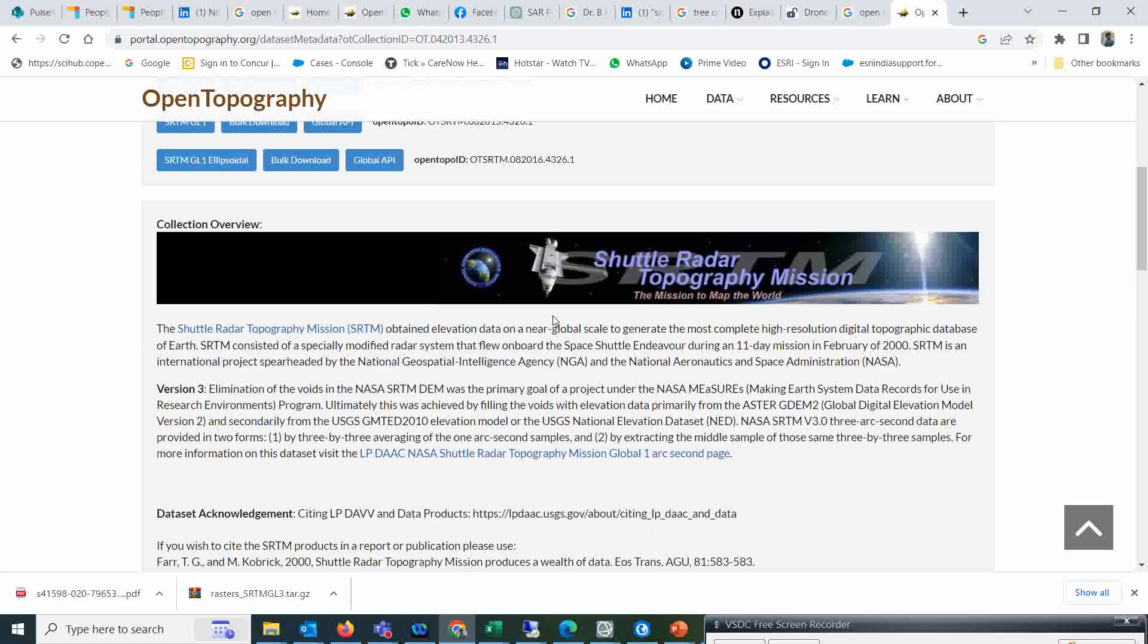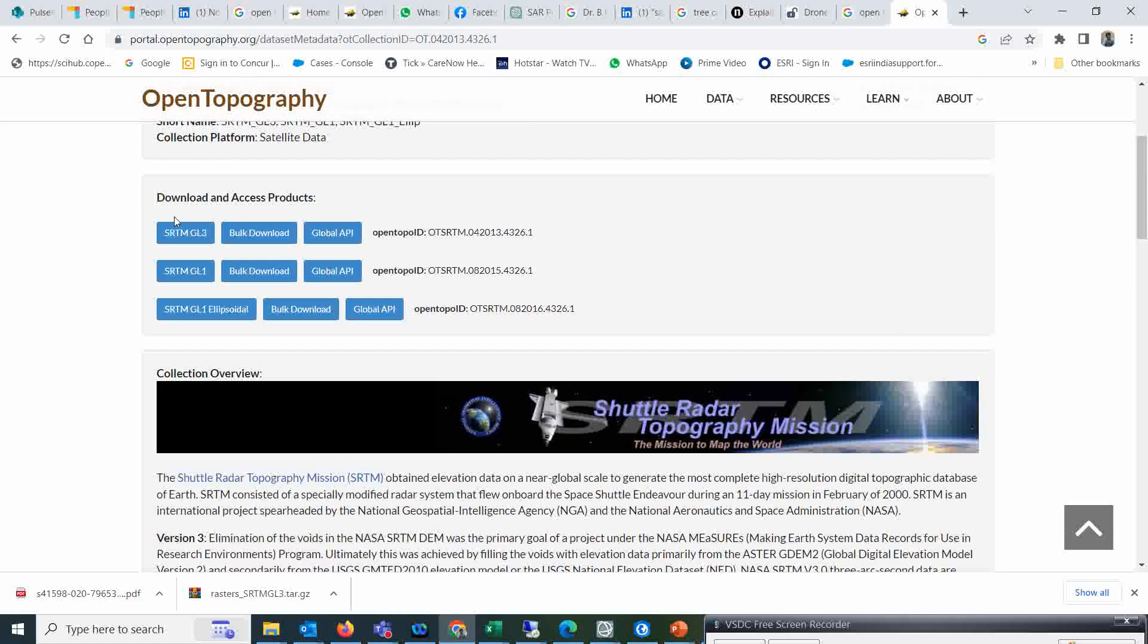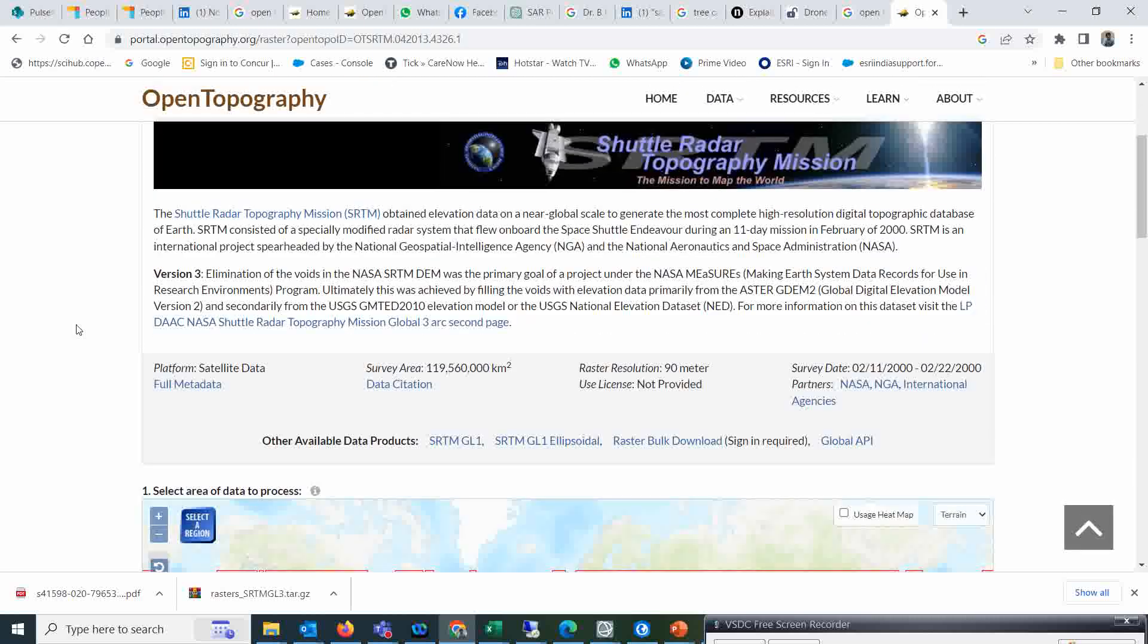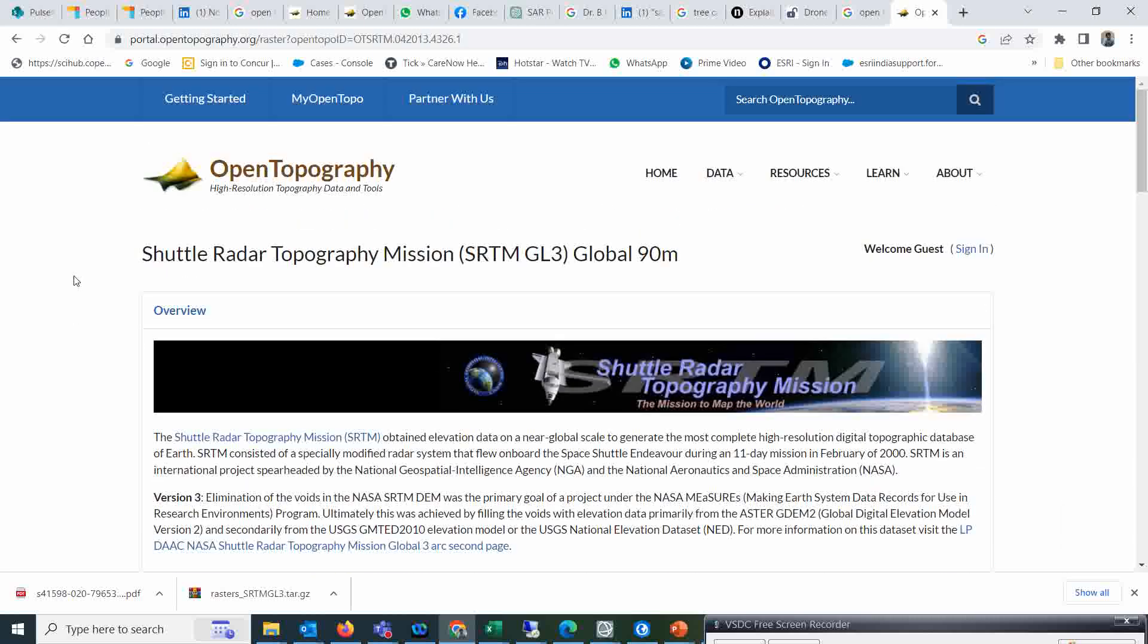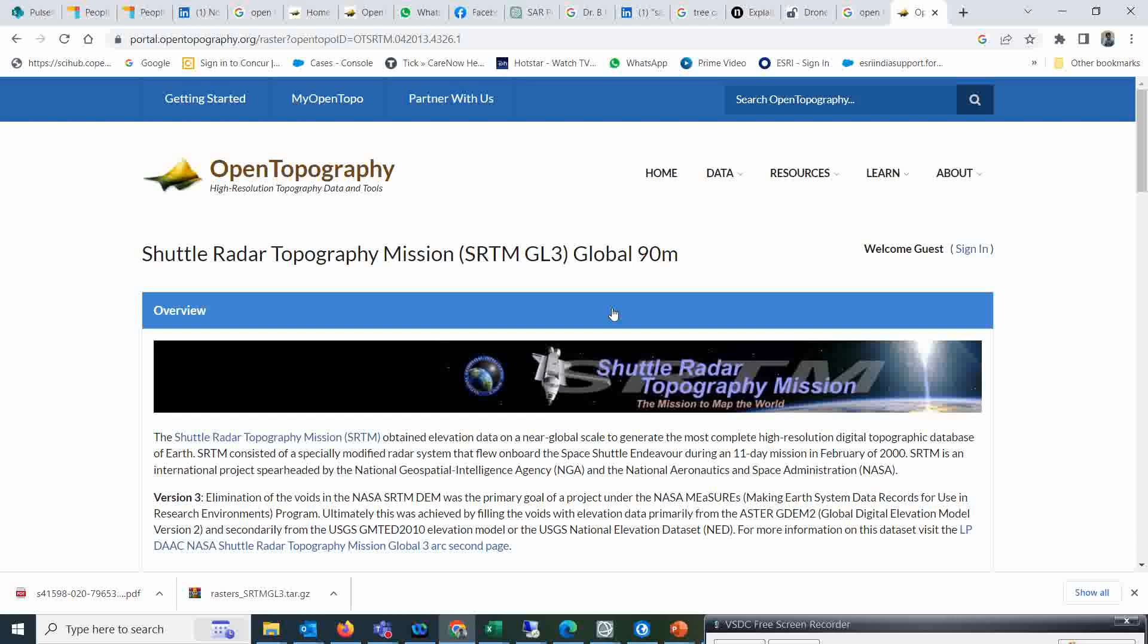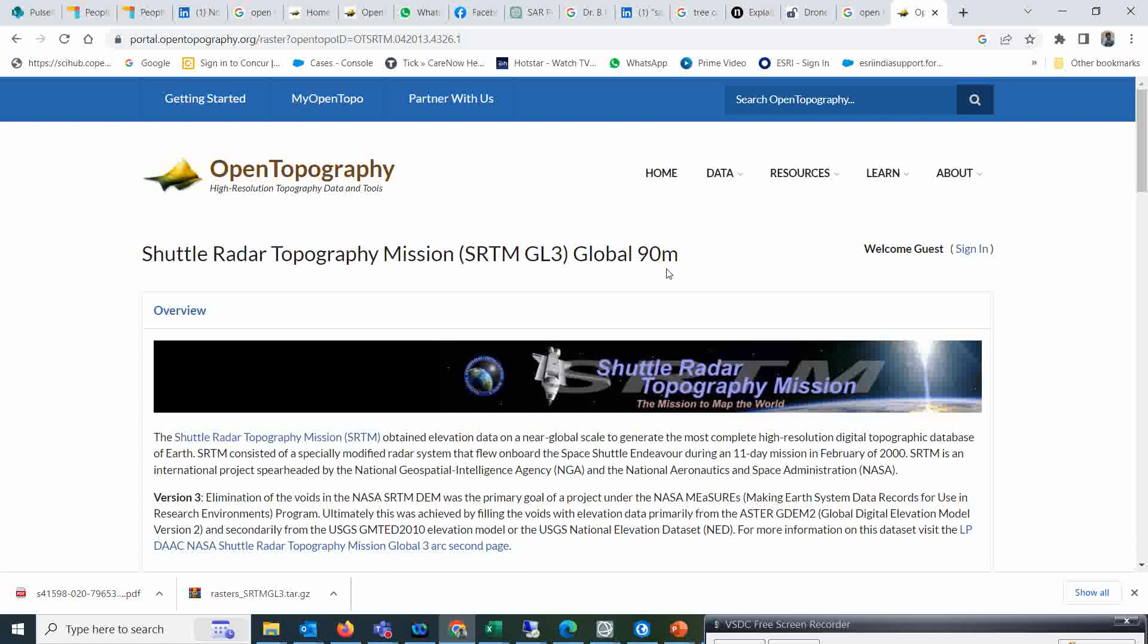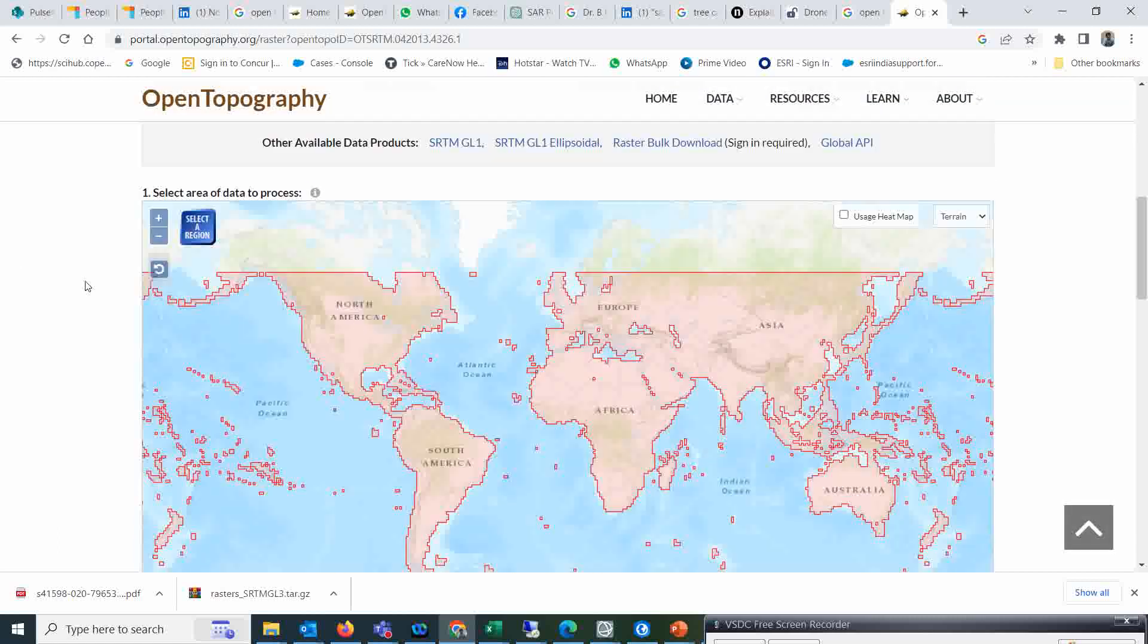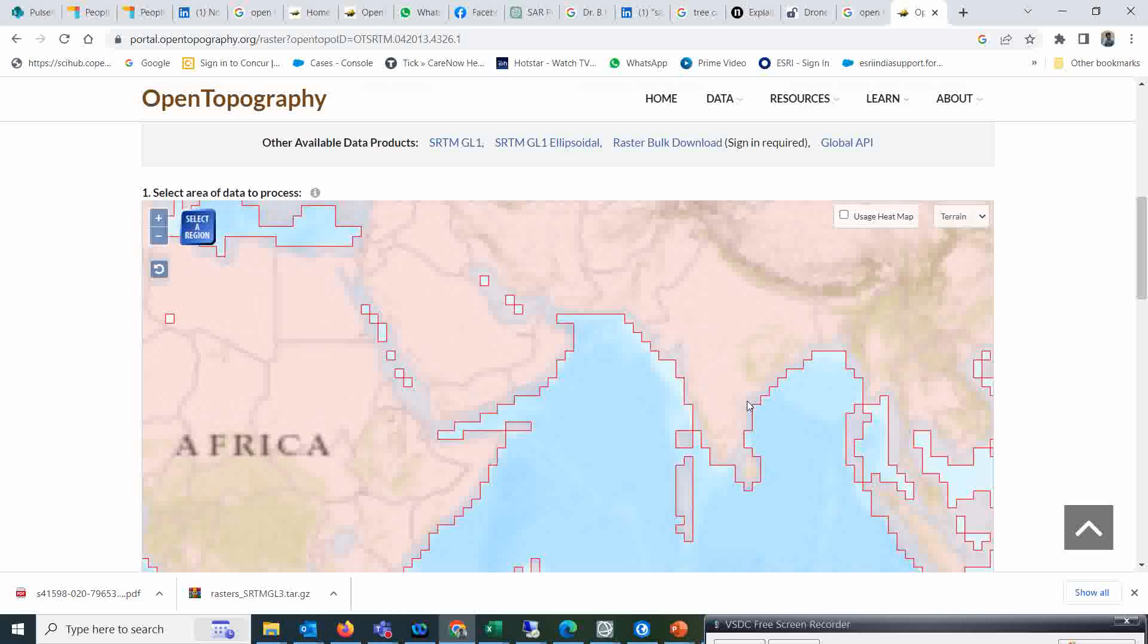SRTM GL3 or GL1 - GL3 is basically the 90 meter dataset. So SRTM GL3 is a 90 meter global dataset. If you want that data for a certain region, then first...